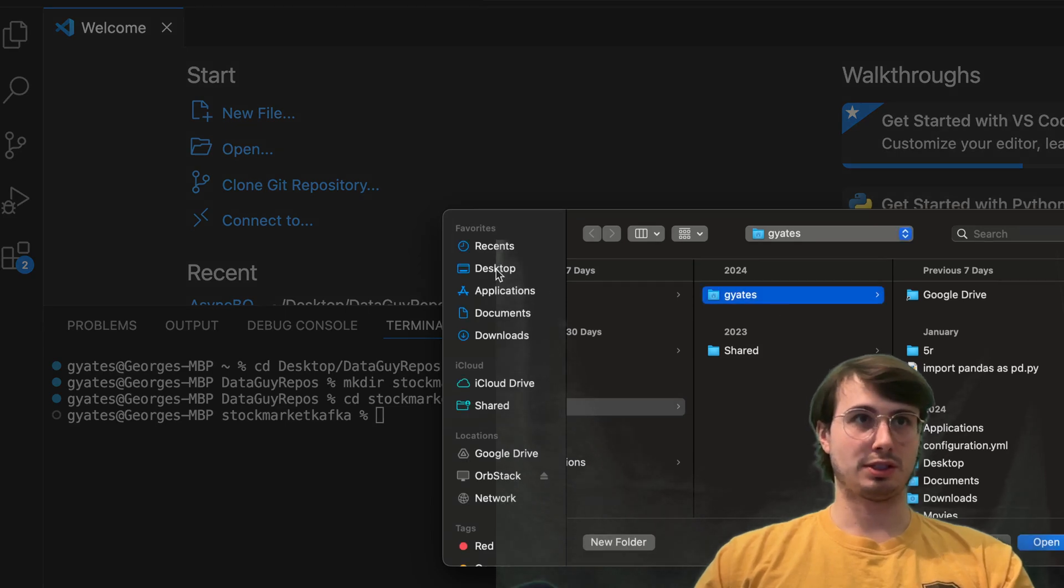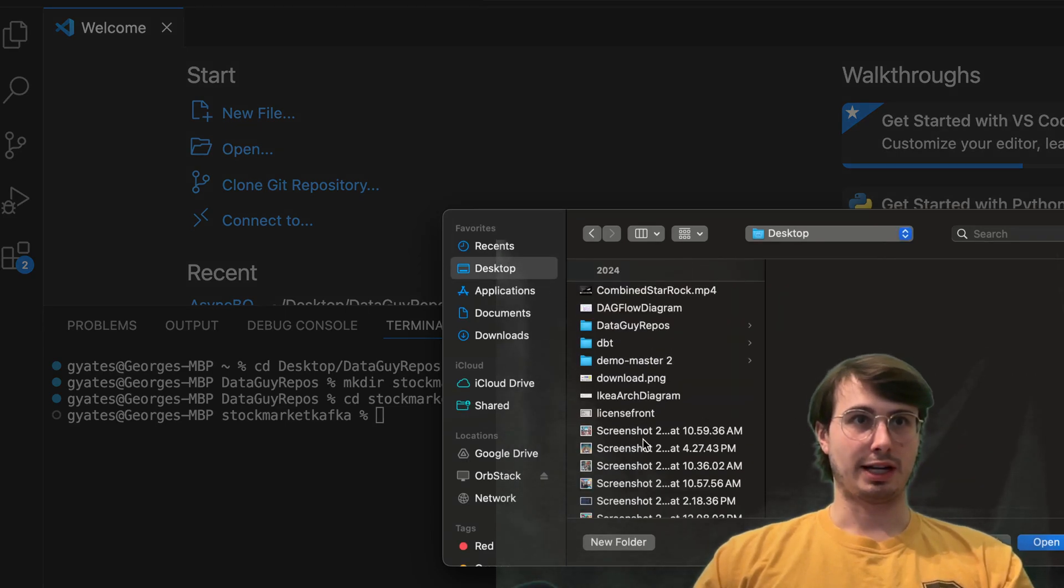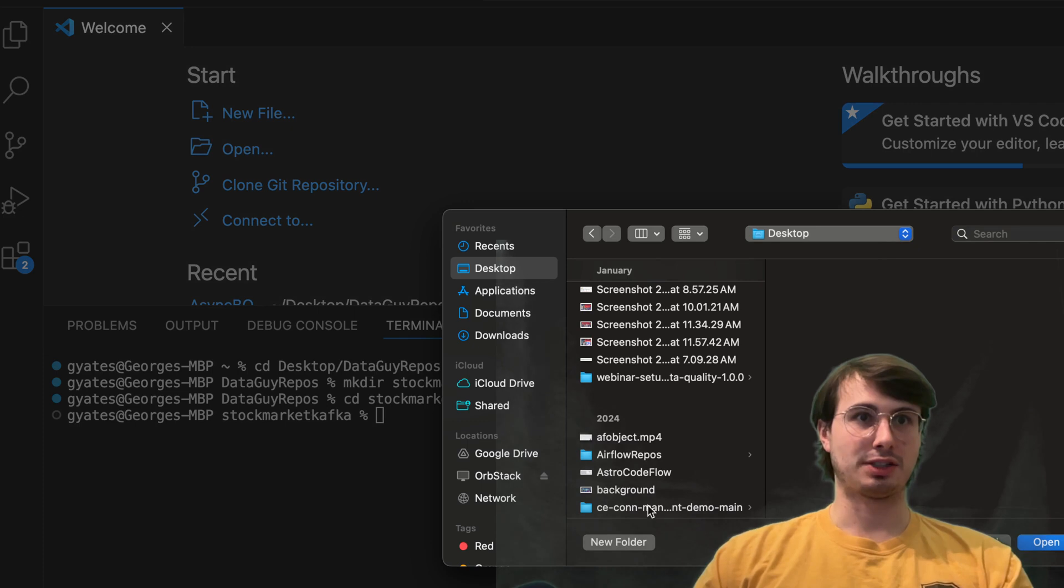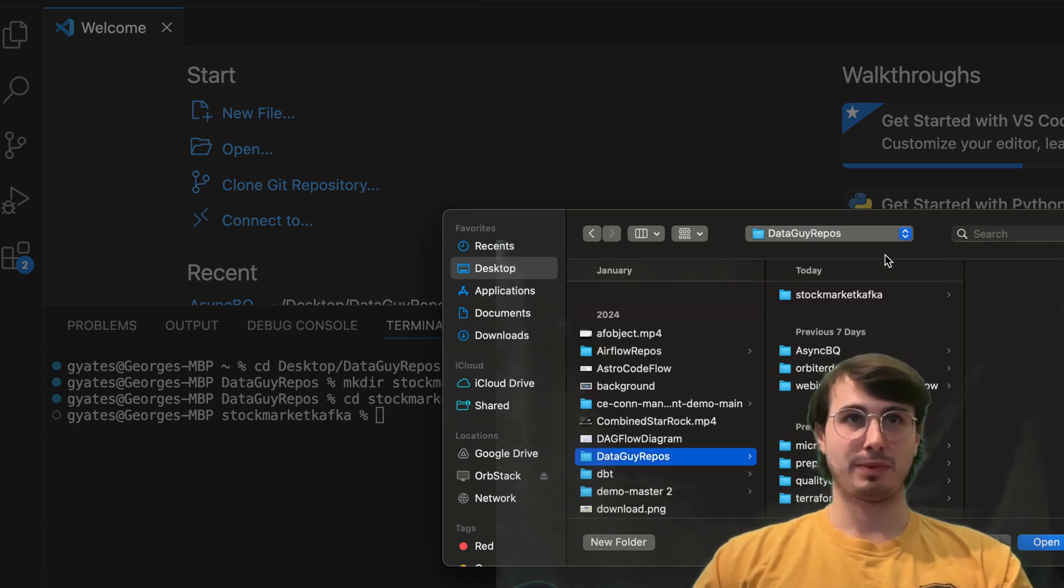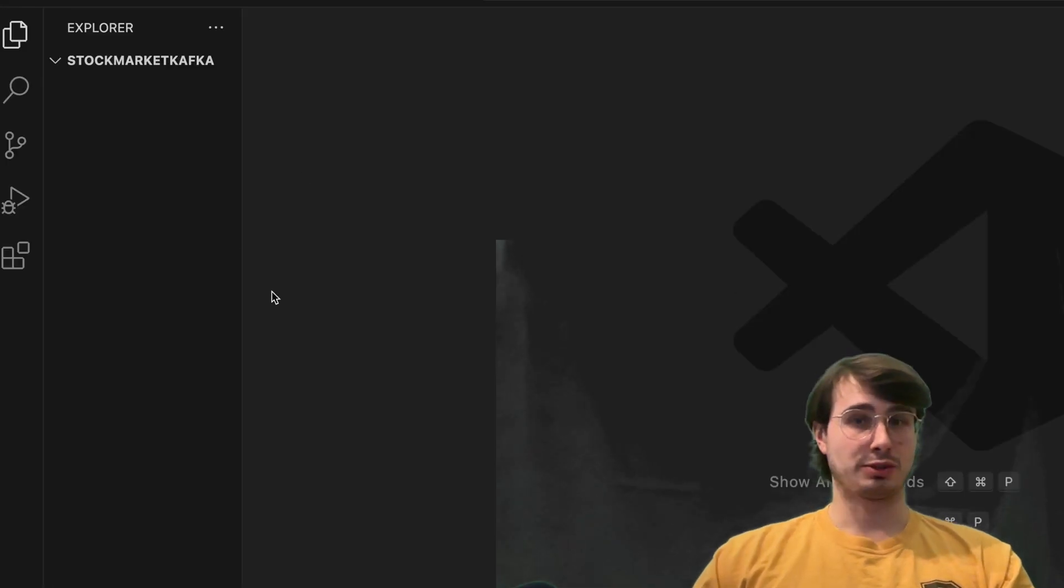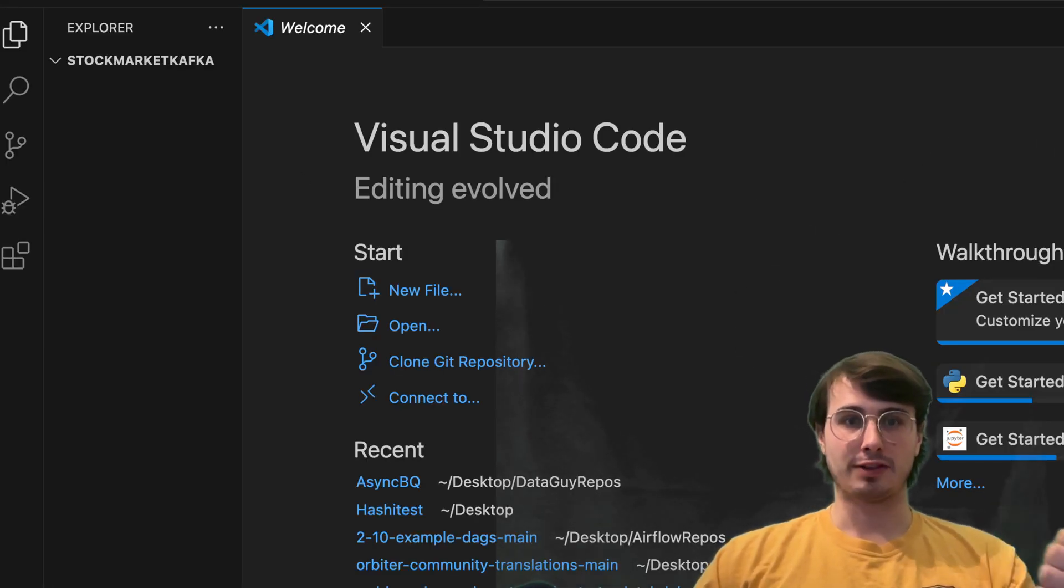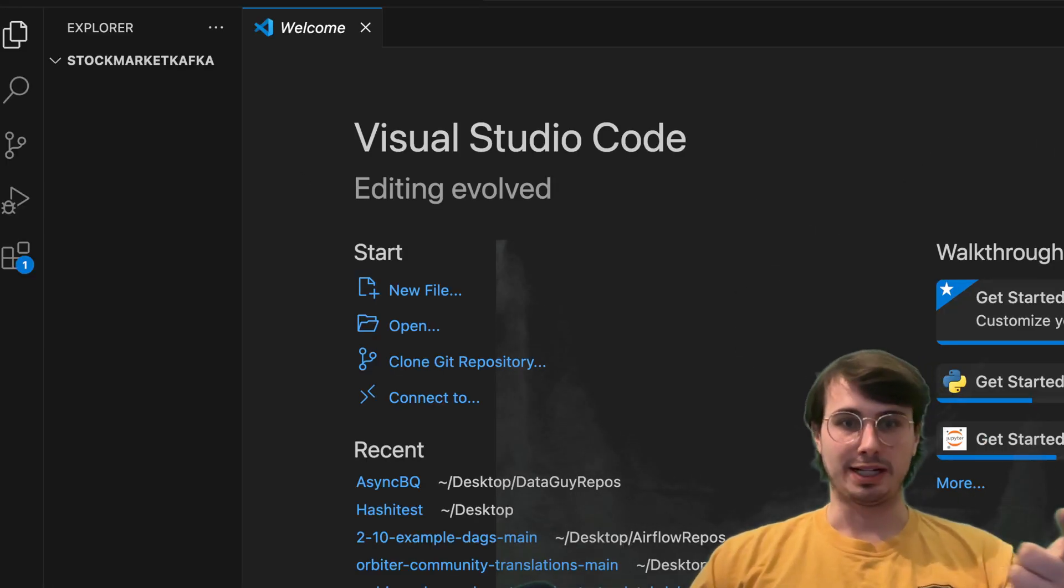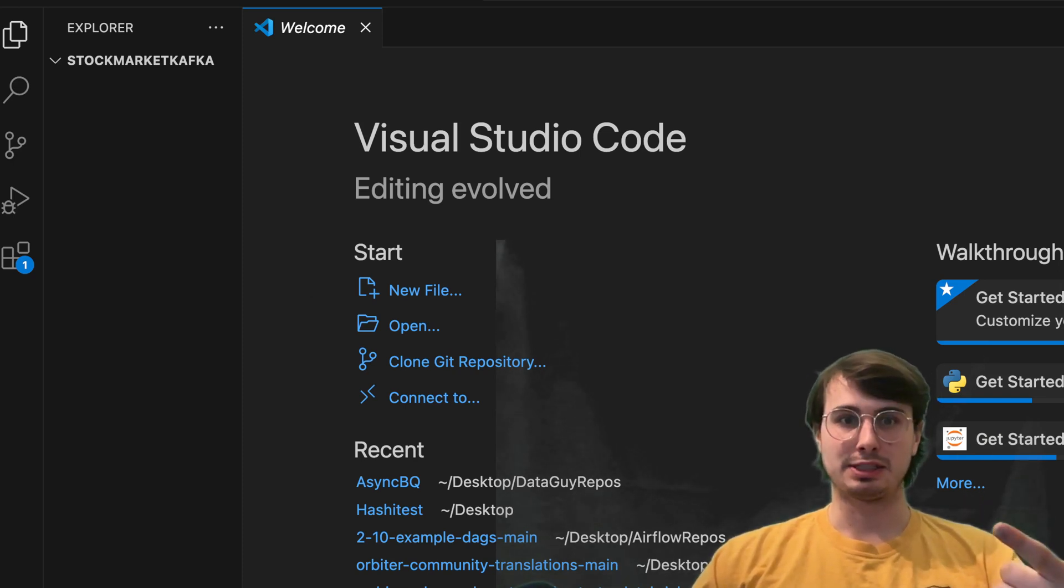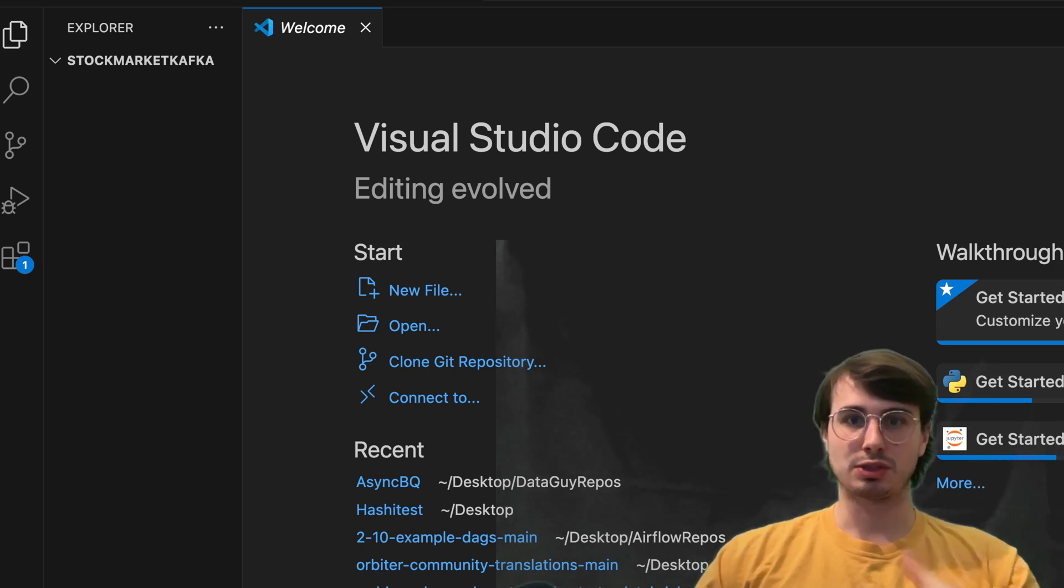what we're going to do is go into our actual folder where this is and start creating some files. So there will be three different files we're going to need to create, we're going to need our Kafka producer, our Kafka stream processor, which is actually going to do that data processing. And then we have our Kafka consumer,